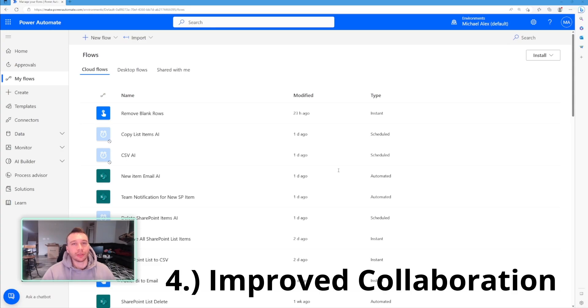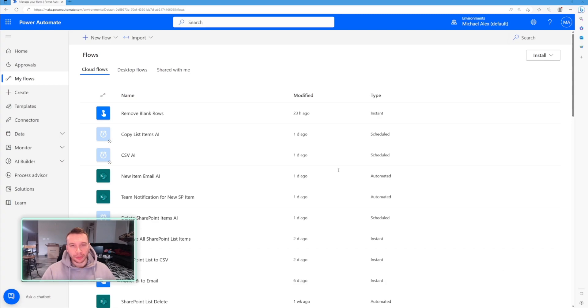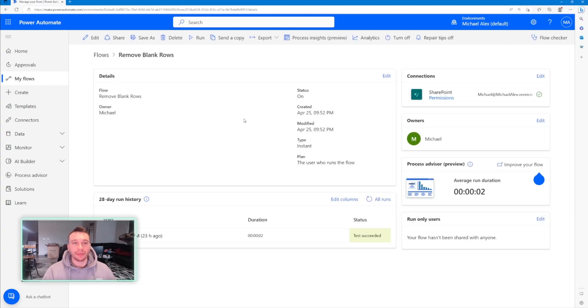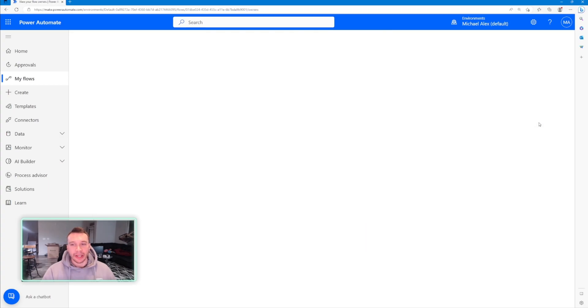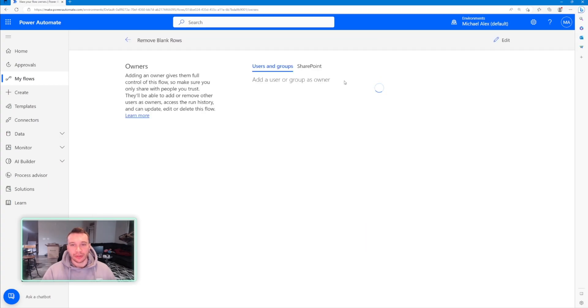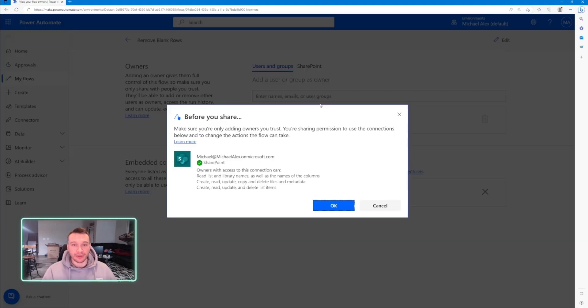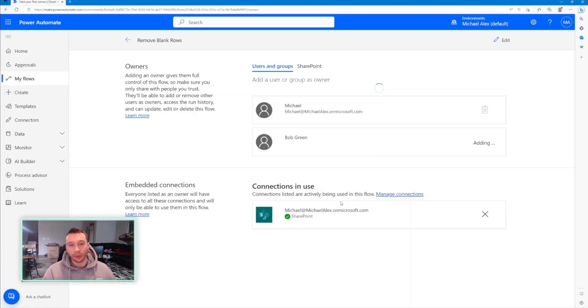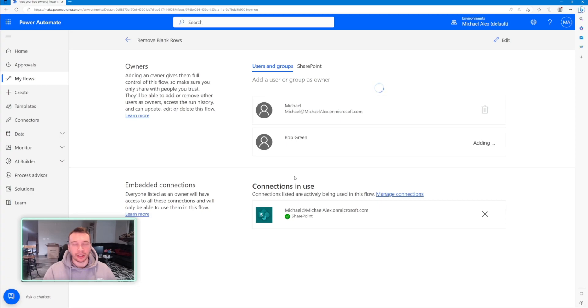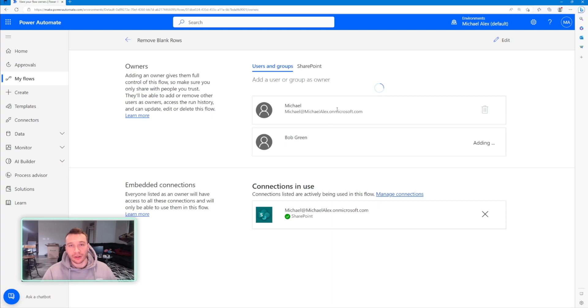So the fourth reason you should learn about Power Automate is it improves collaboration among a team. When you work on Power Automate flows, you can actually invite other users to it. So in my remove blank rows flow, I'm able to add other users here. So let's say I wanted to add, I believe Bob's a user, let's say I wanted to work with Bob on a Power Automate flow, we can actually work together and collaborate together about automating something. And if we just join a Teams meeting, we can just work on it together and go through it.